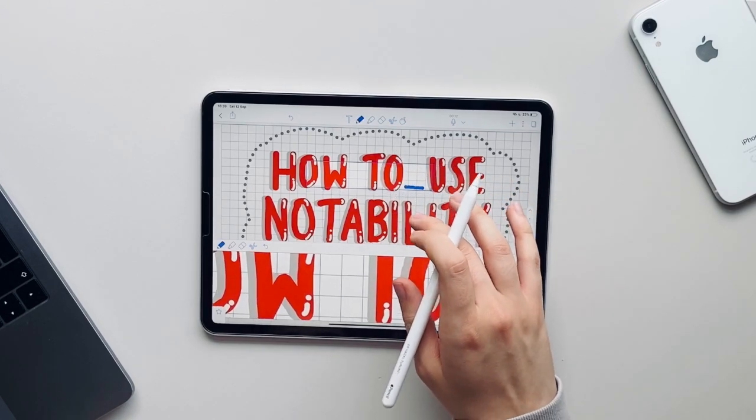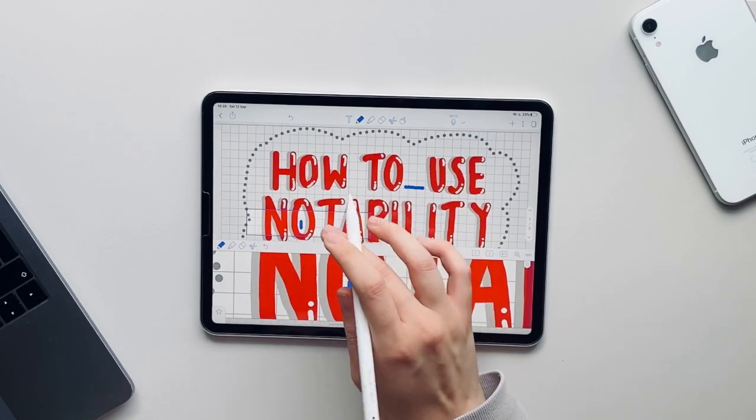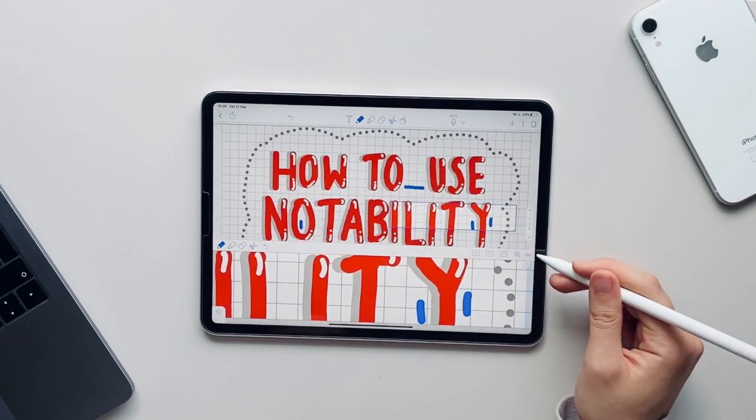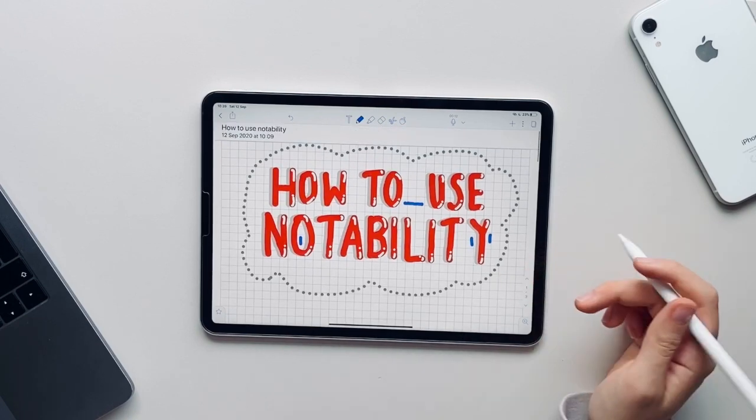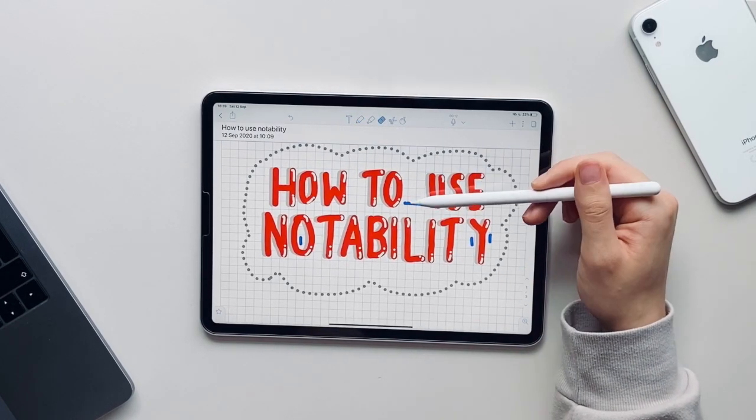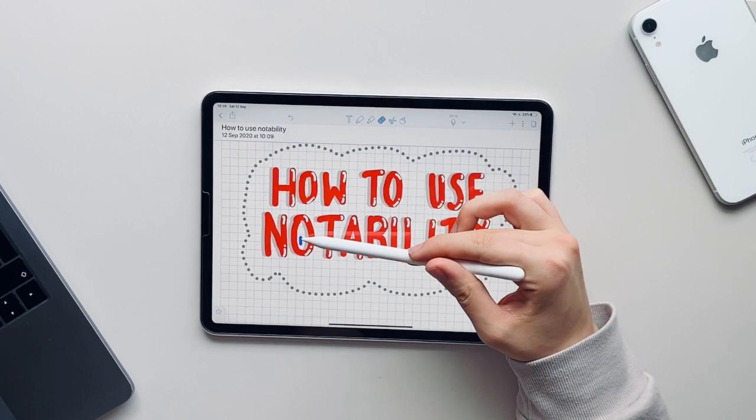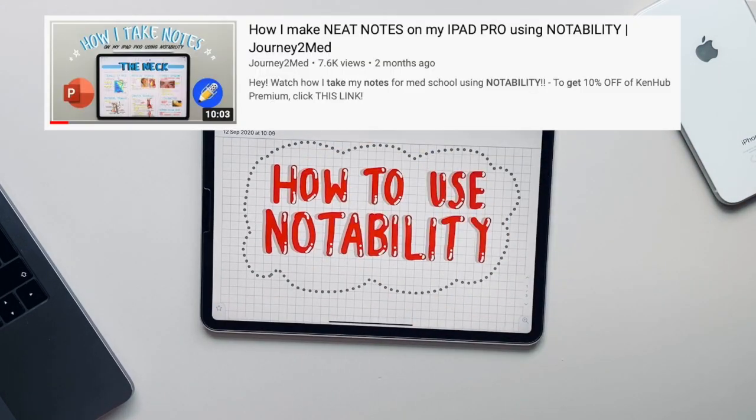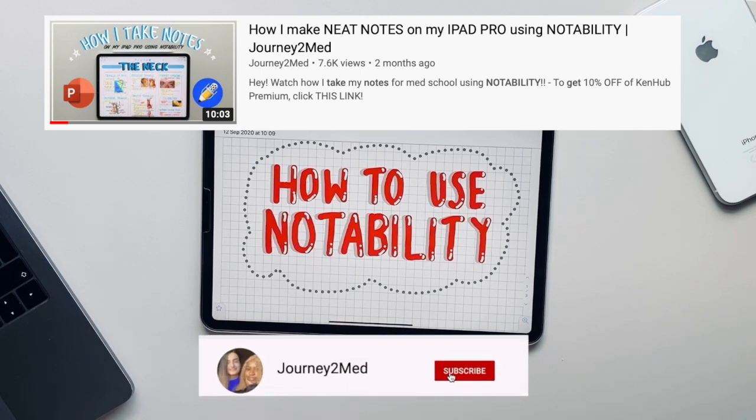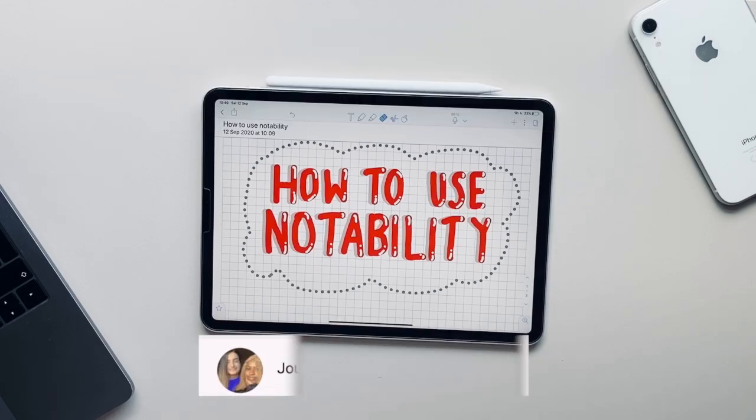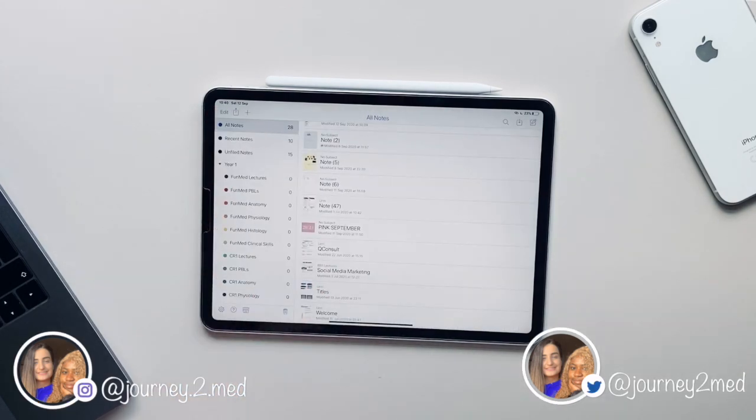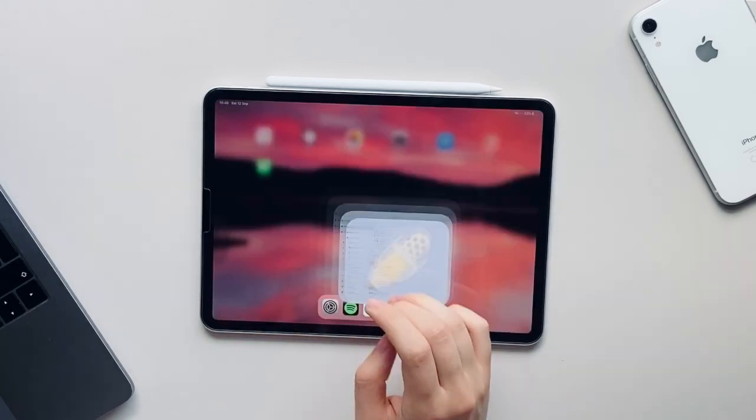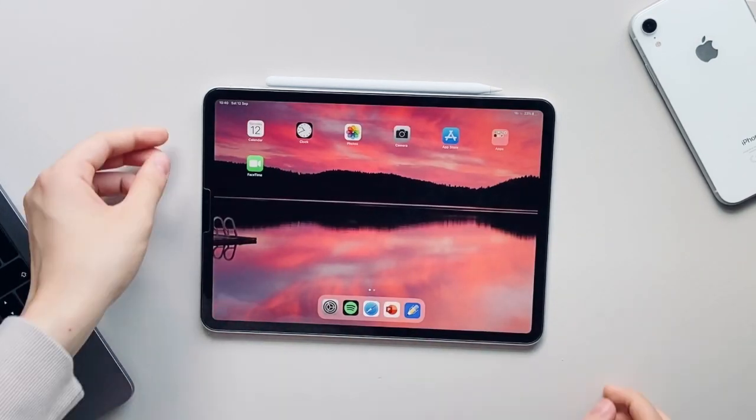That is about it guys. I really really do hope you found this video helpful and you have been able to learn about all the different features that Notability offers. If you want to see a video of me making my notes make sure you click this video right now as I show you guys step by step how I make my neat notes for medical school. If you would like to see more videos like this in the future make sure you guys let me know in the comments down below. Also make sure you guys like and subscribe and I'll see you guys in a new video next time. Bye!